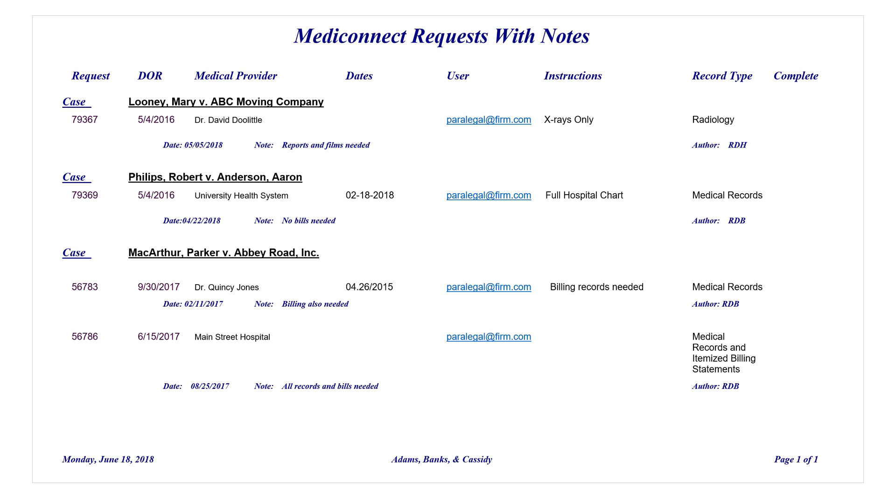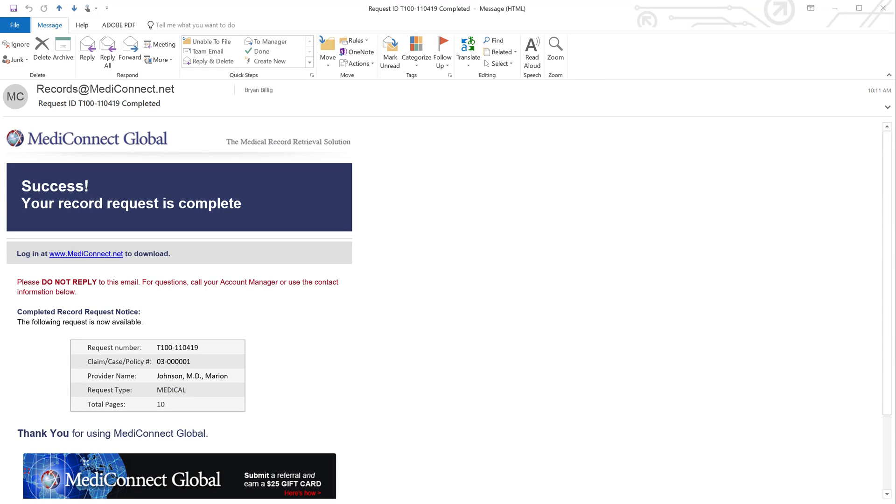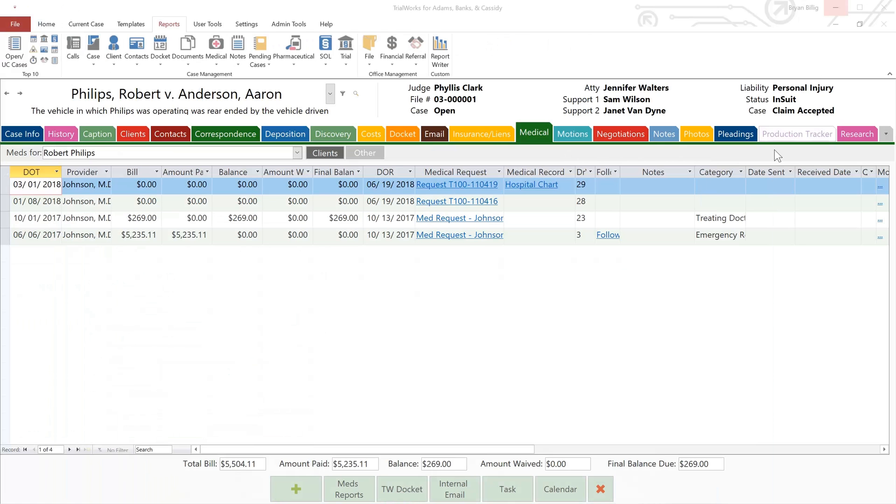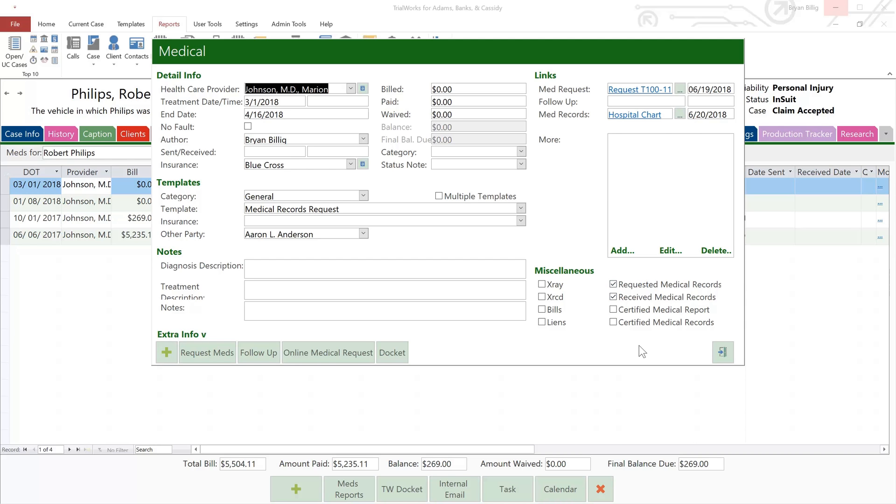Well folks, we're almost done. When the records are available, you will receive an email notification that the records have been automatically downloaded into TrialWorks on the Medical tab in the Med Records field for you. Notice that a link to the Medical Records request was placed in the Medical Records field located in the upper right-hand corner of the Medical Detail window. Today's date was added, and the requested Medical Records checkbox has been automatically checked for your convenience.